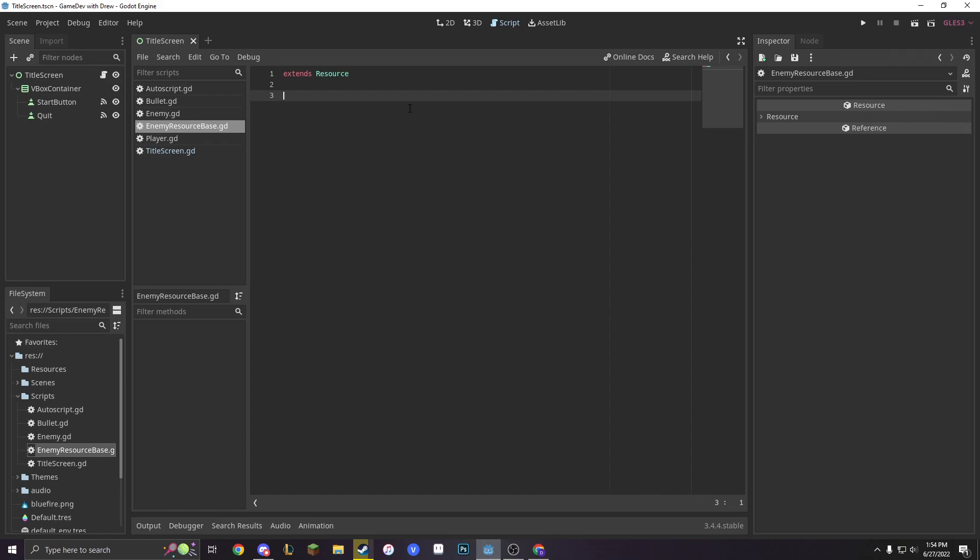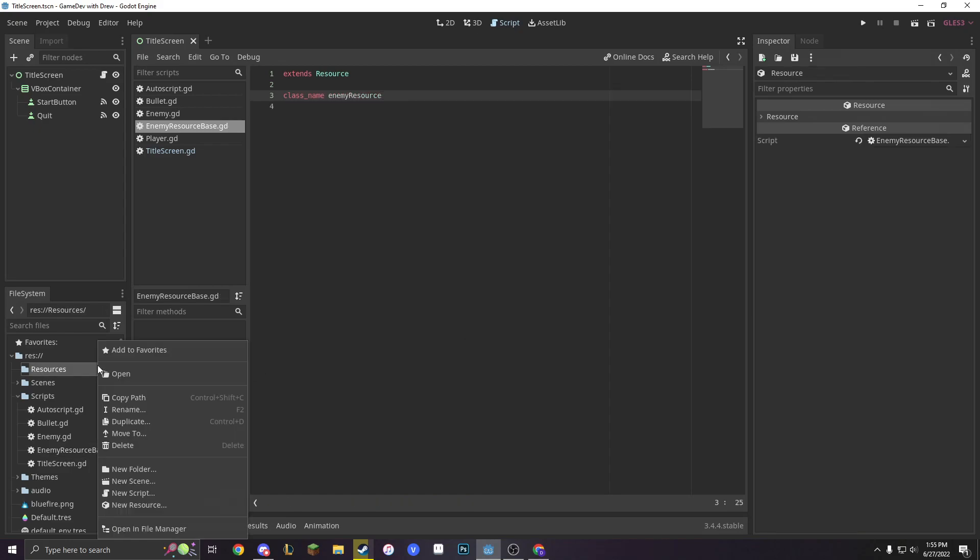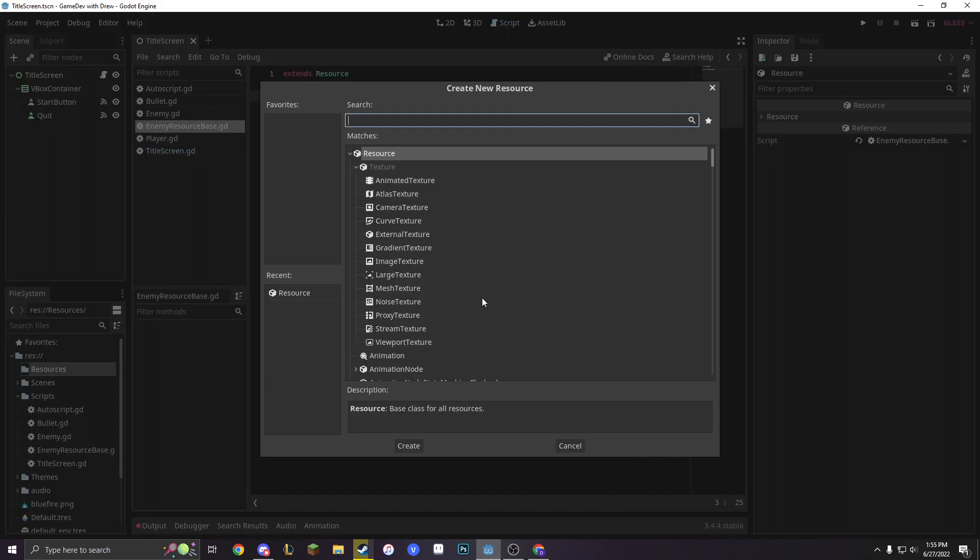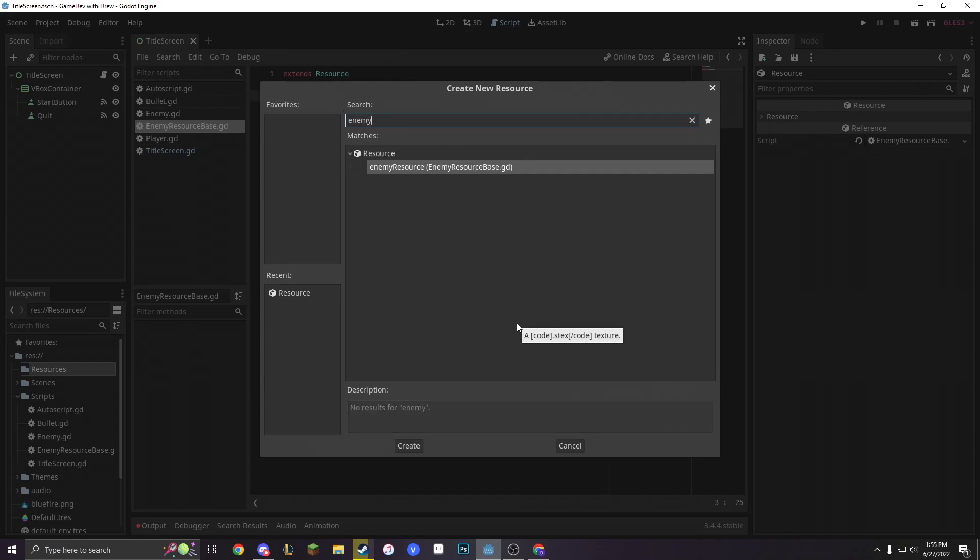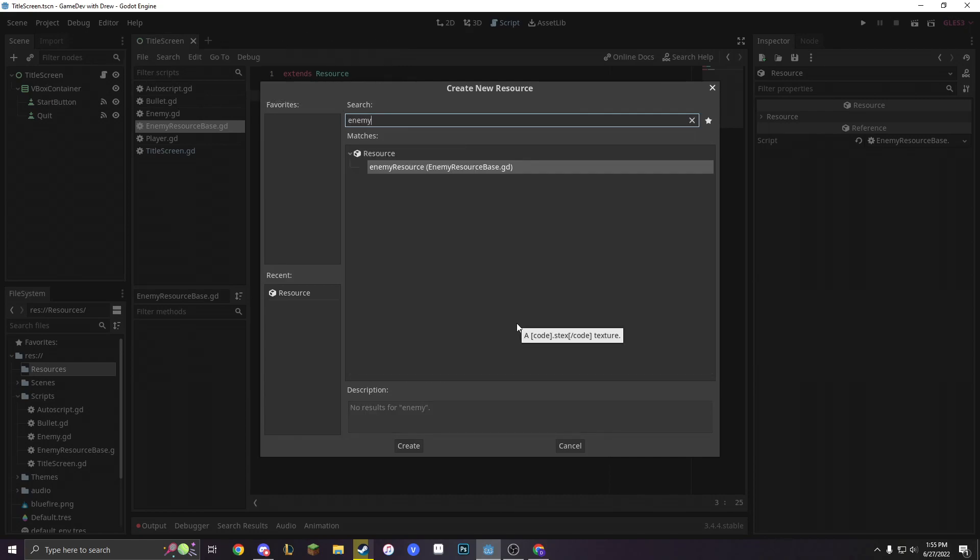First, let's make a class name. We can actually call this resource, and we're going to make a class name called enemy resource. And then we can go into our resources, and search for enemy resource. And look at that, we can make a new resource.